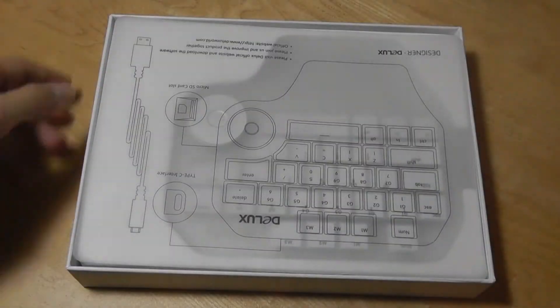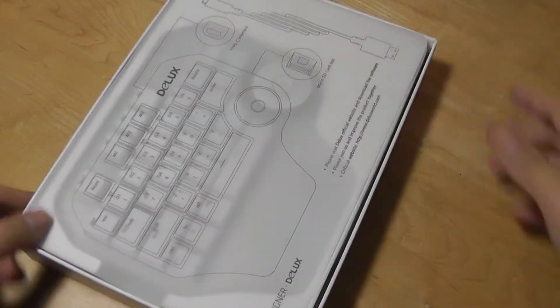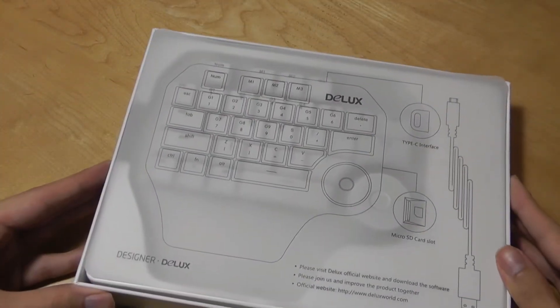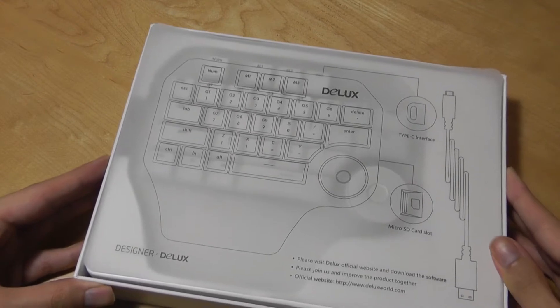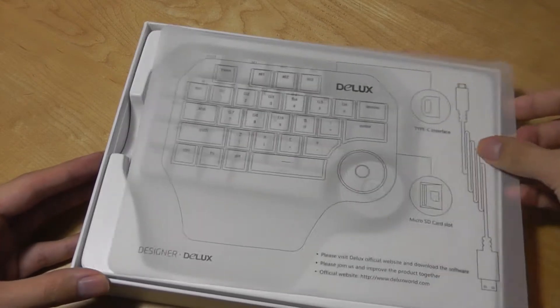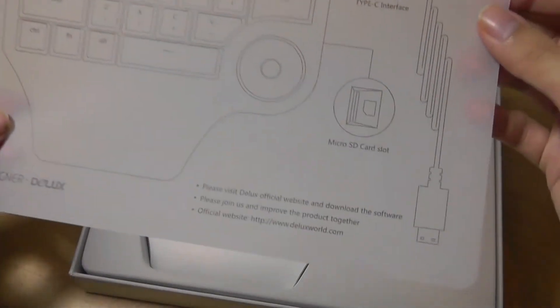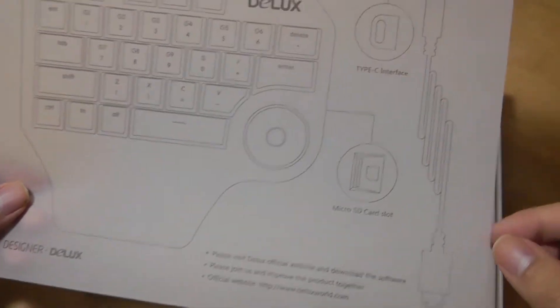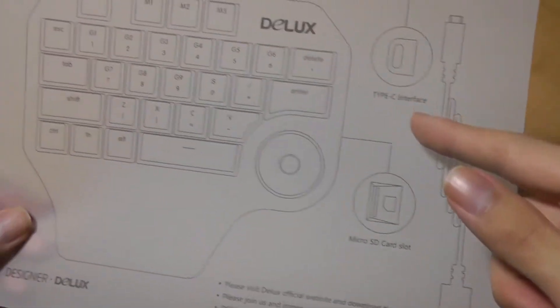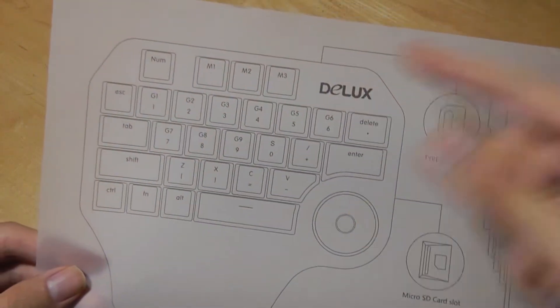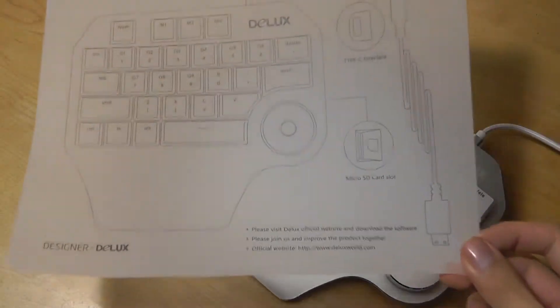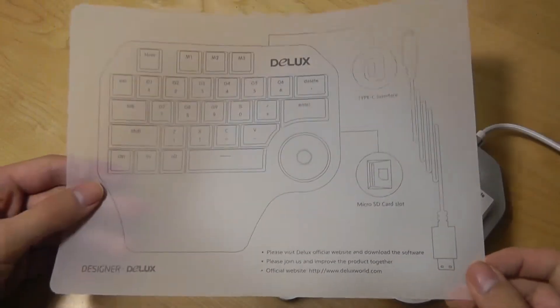So this is the box. Right on top, we have a translucent panel that says Designer Deluxe. Please visit the website to download the software, and it's listed down below. It's using a Type-C interface on the top of the keyboard, and there's also a soft carrying pouch that you get to protect the keyboard when on the go.